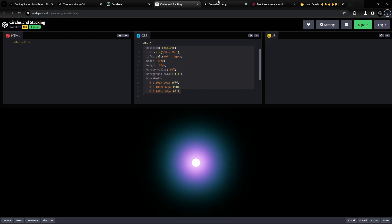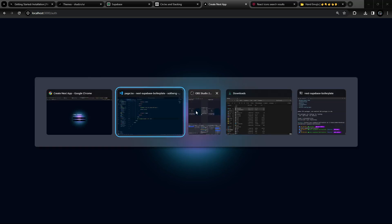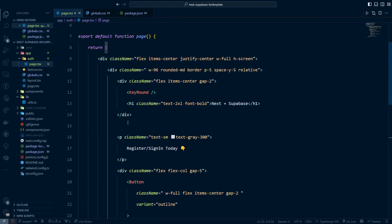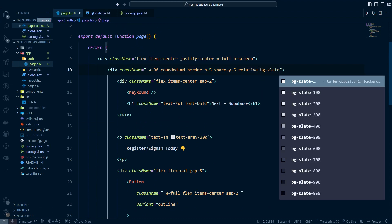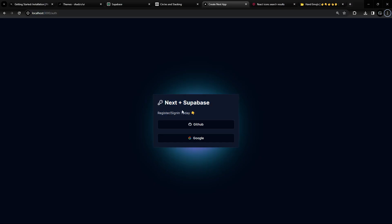With the glow-box class ready, I'll come back to the component and create a div below the card with a class name of glow-box. I need to make the parent container relative and give the glow div a z-index of -10 so it appears behind the card. I'll also set the background to bg-slate-900 on the card so the glow shows properly. It looks great now.